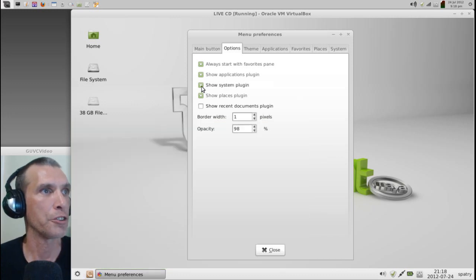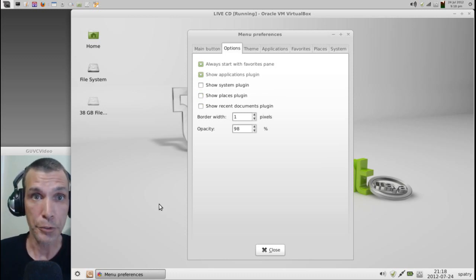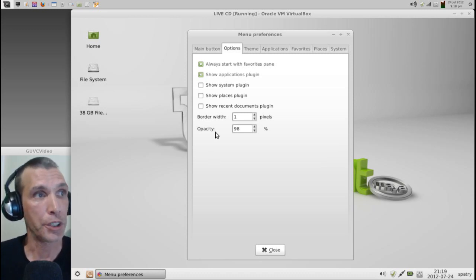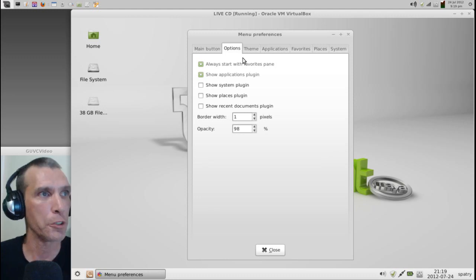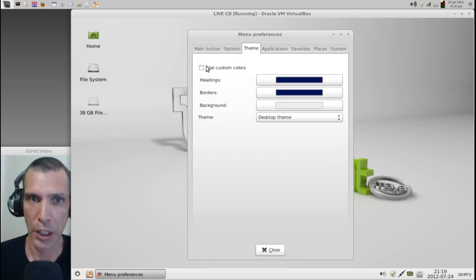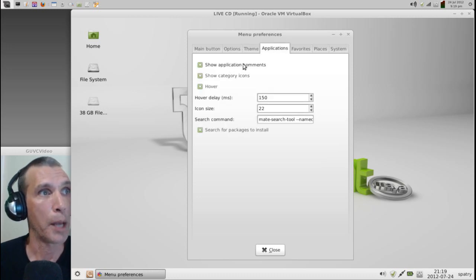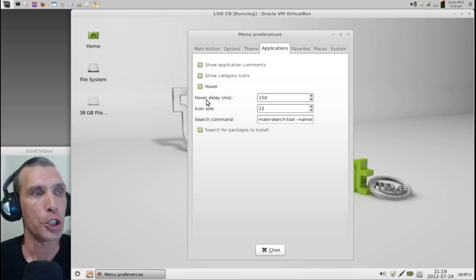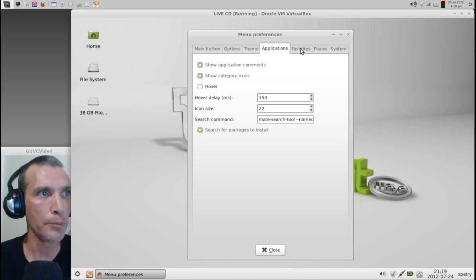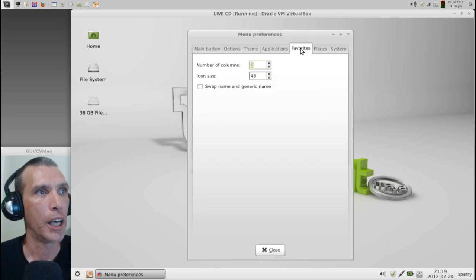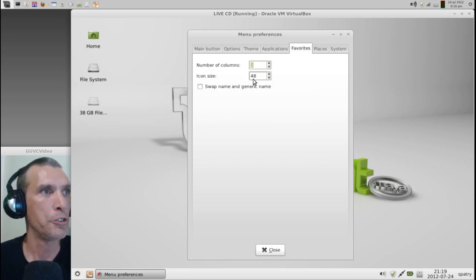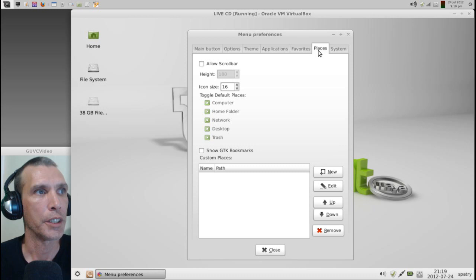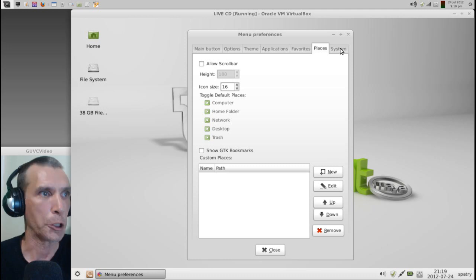OK. Well, I have Places and System shut off. So if you do have compositing enabled in the compositor, you can set the amount of opacity that it has at 98%, and it'll have a slight bit of transparency on there. OK. And then, of course, the Theme tab will allow you to use custom colors if you wish. You can show Application Components, Category Icons. Even when you're hovering over icons, you can have it list the contents. I hate that feature, so I'm going to shut it off. I'd much rather click on the Options and then have it show items of interest. OK. You can also adjust the number of columns and the icon sizes of your favorites on the Favorites tab. You can do some tweaks with Places and System right here.